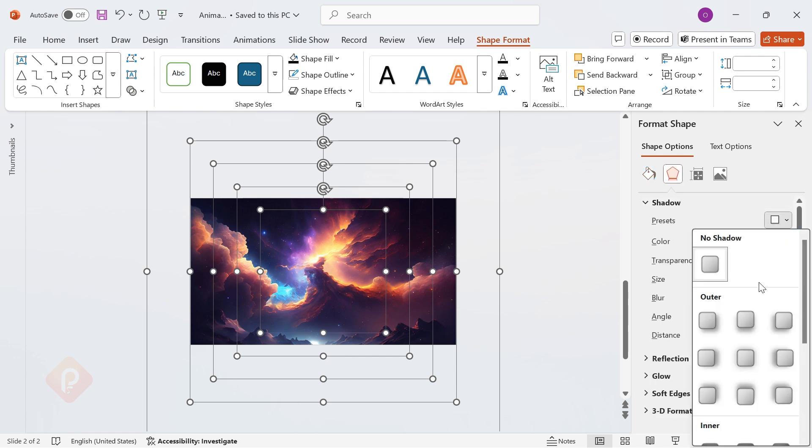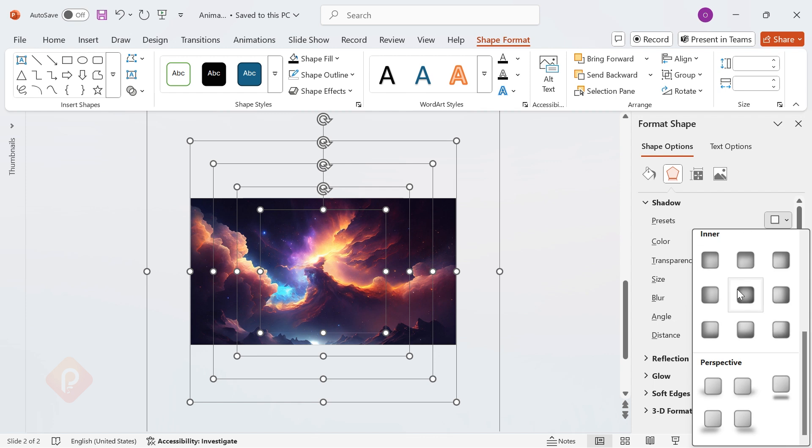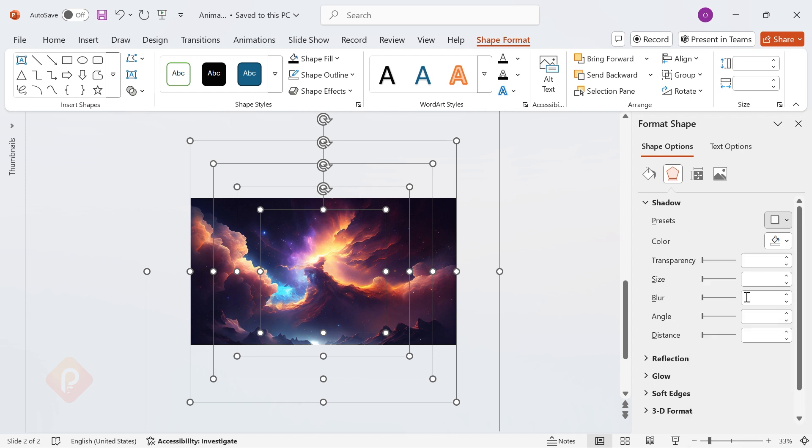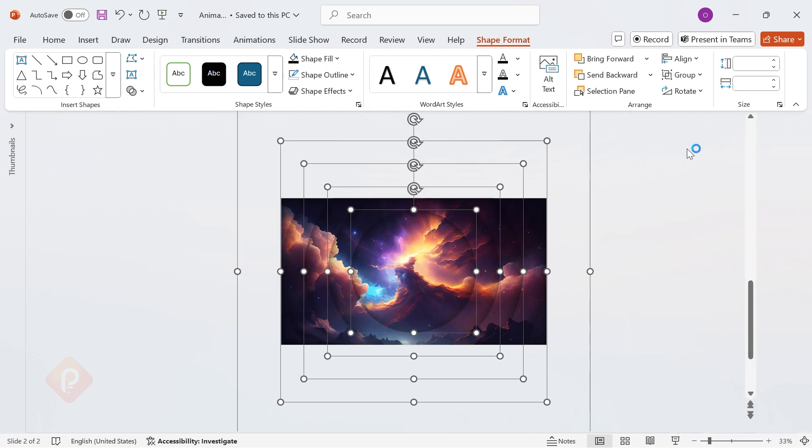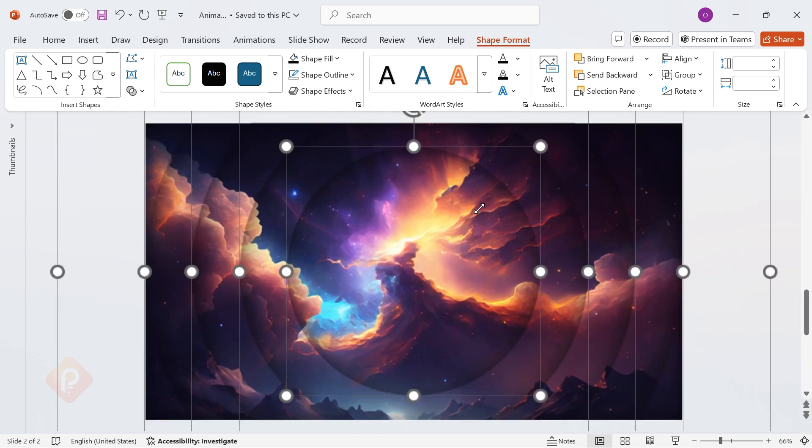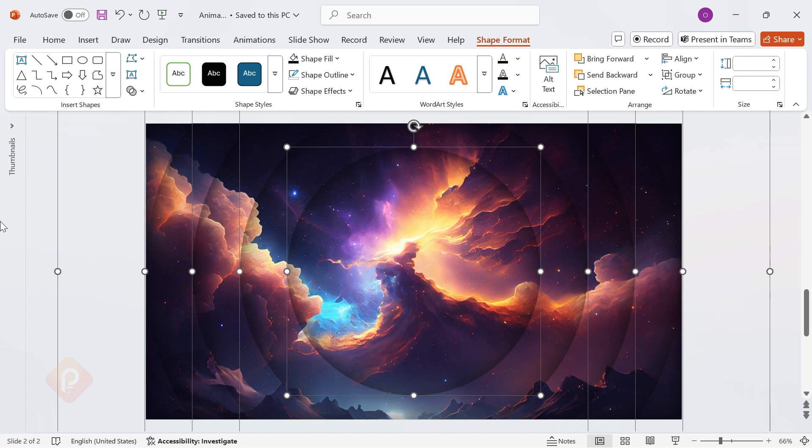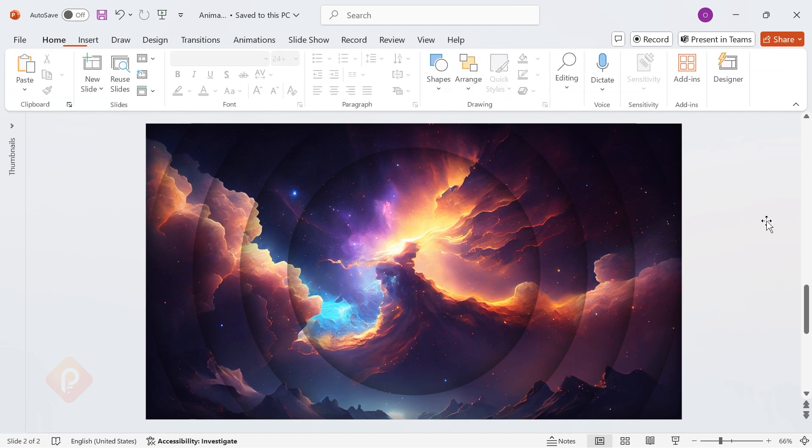Go to Presets, Inner Shadow, Offset Center. And just like that, we've added a touch of realism.